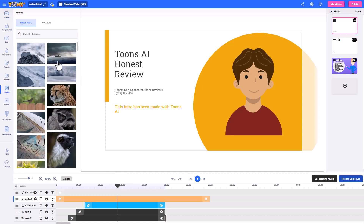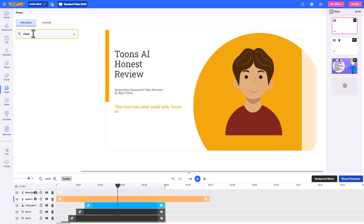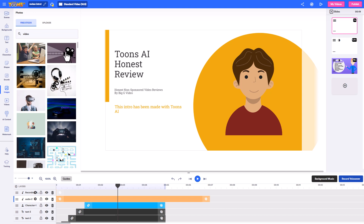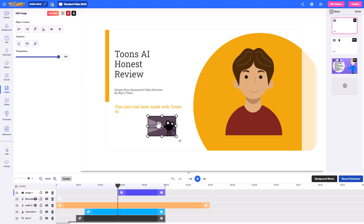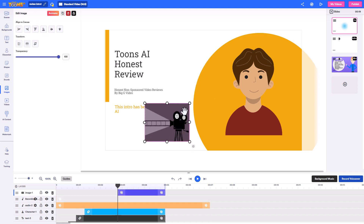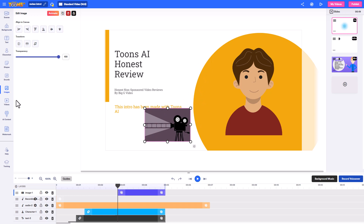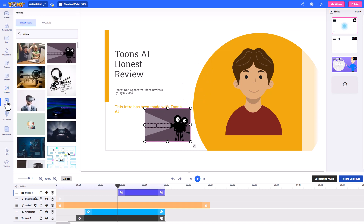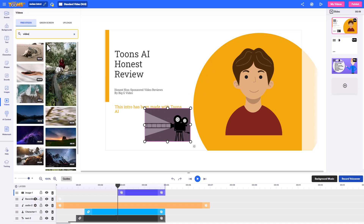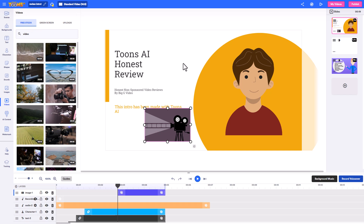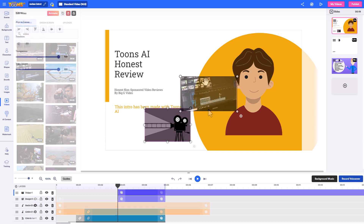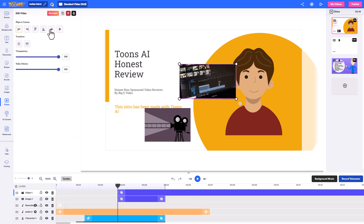I can add images — these are stock images and I can search for stock. I search for 'video' to see what's available, and I might add one as a layer that I can resize. That's useful. Searching for stock video works the same way — I can add videos as layers too. I've got align tools, transparency, and video volume which I can turn down.